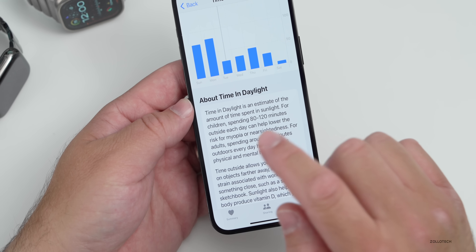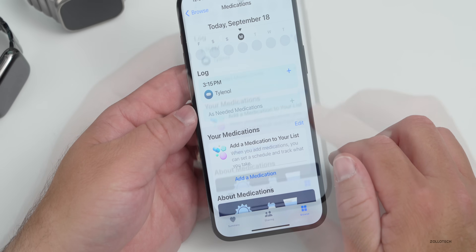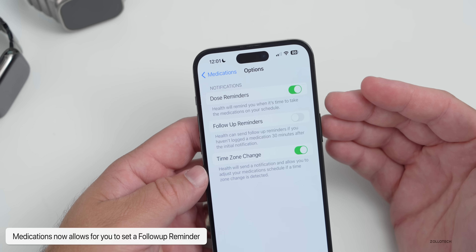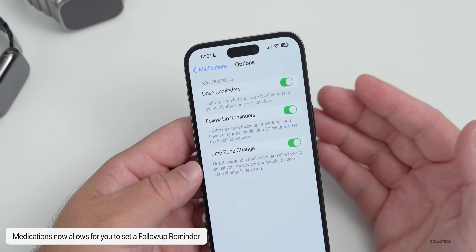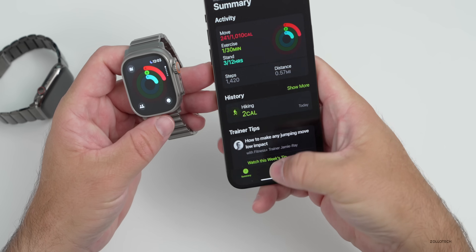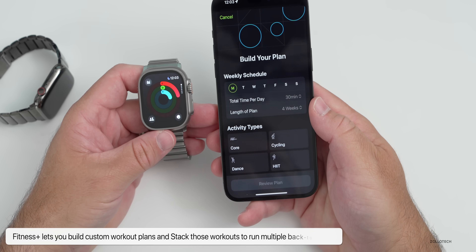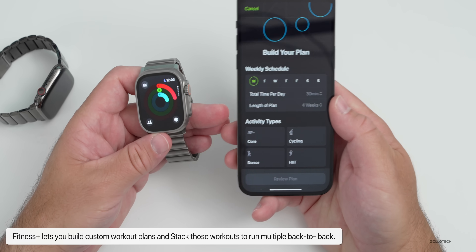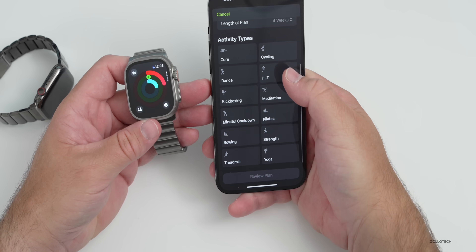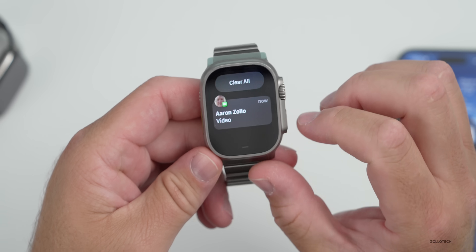Medications get an update as well. You can set a reminder for a medication, and under options there's now a dose reminder and a follow-up reminder. If you haven't logged your dose within 30 minutes of when you're supposed to, it will remind you on both your watch and iPhone. Additionally, with iOS 17 and WatchOS 10, Fitness+ now supports custom plans — you can build a custom fitness plan and stack multiple workouts, such as yoga followed by cycling or dance, in any order.